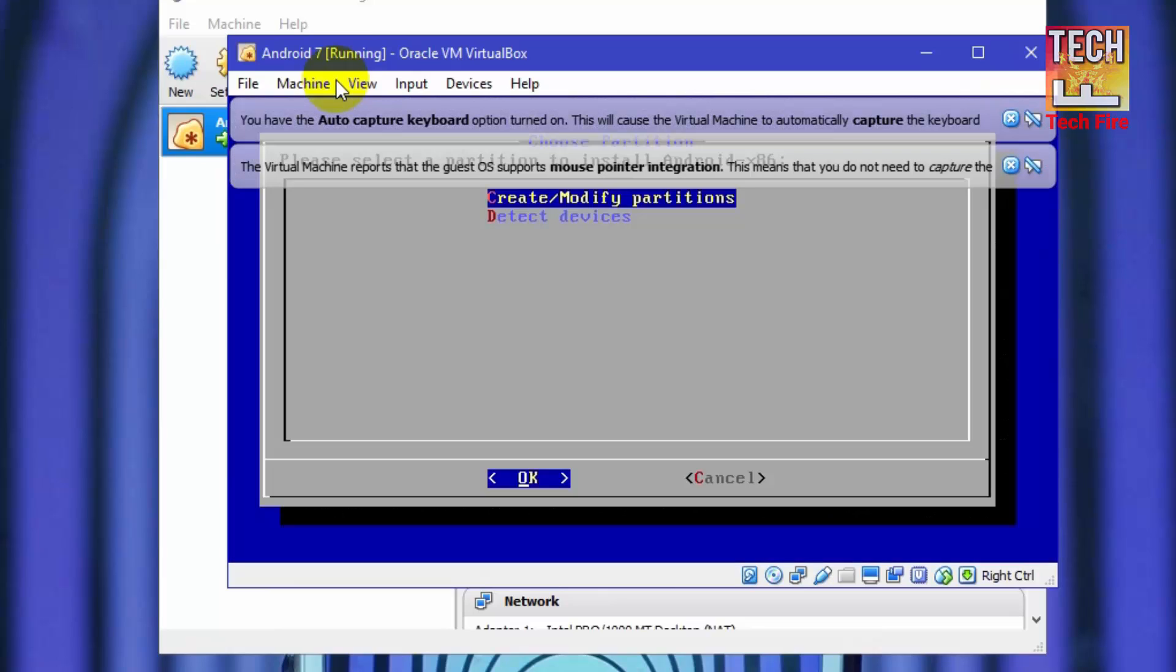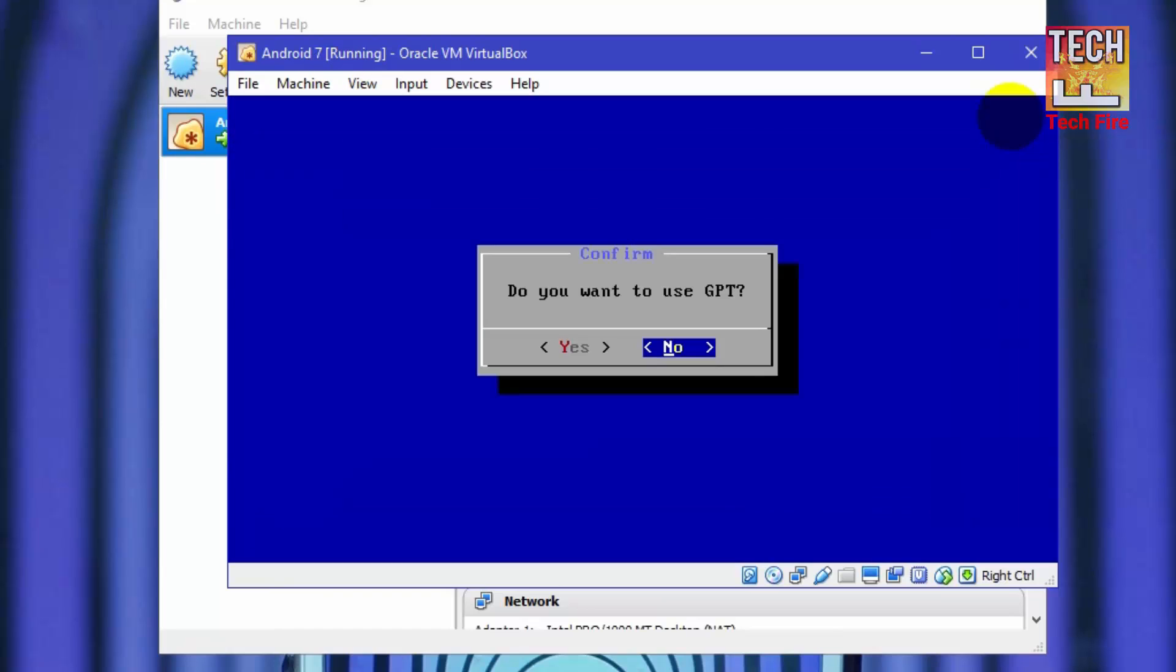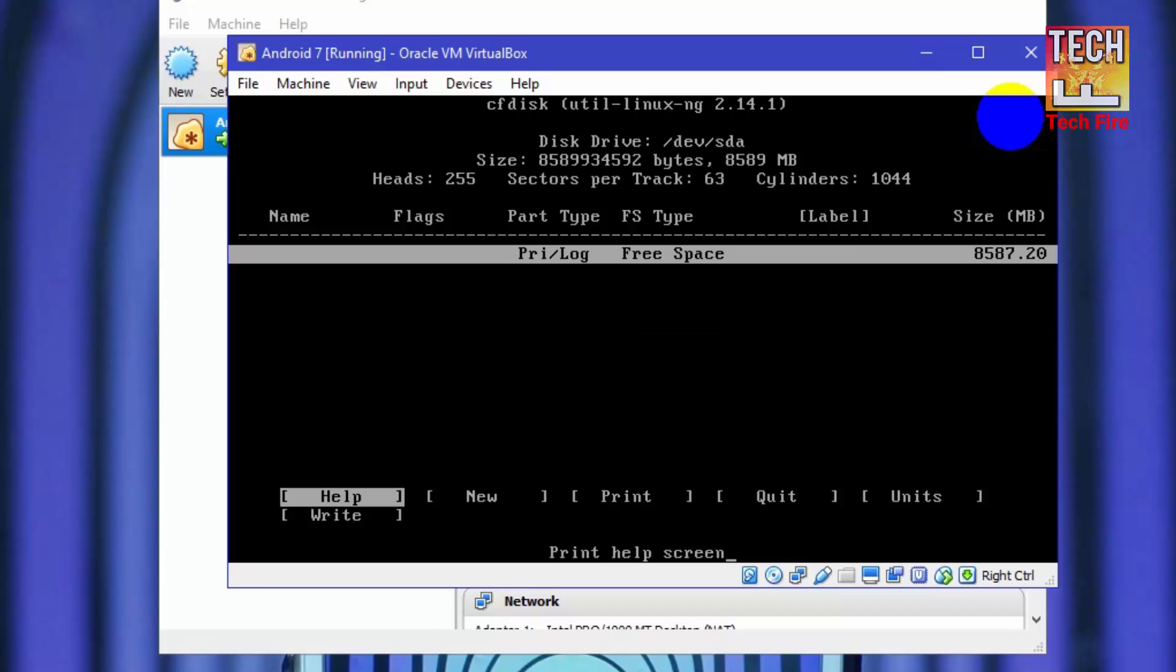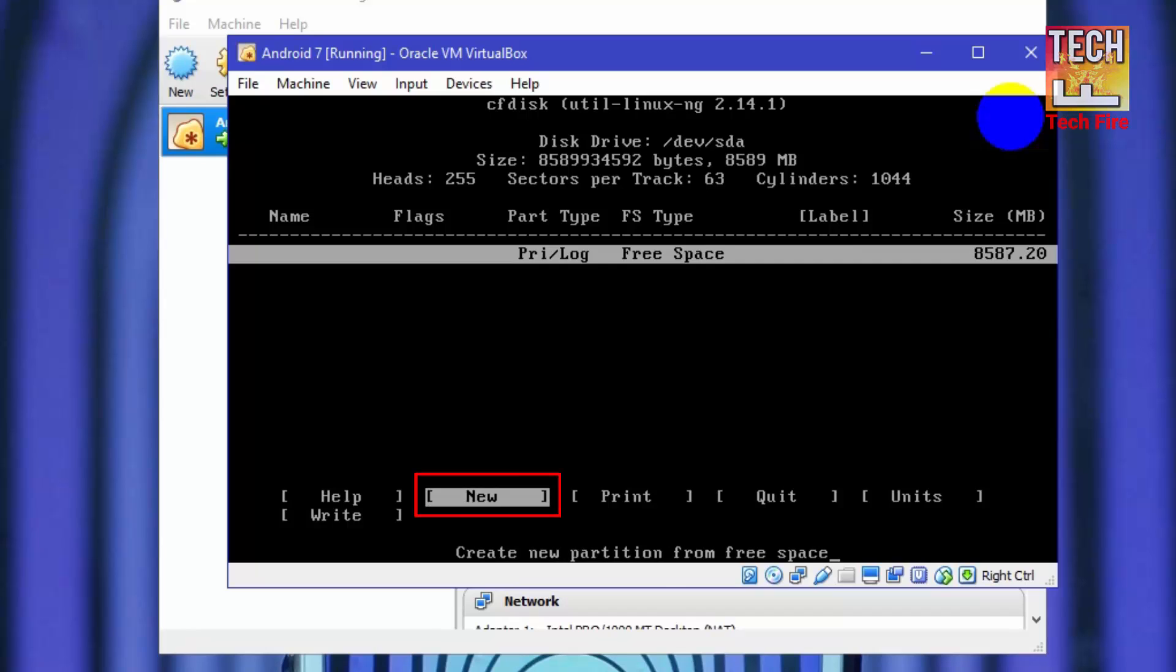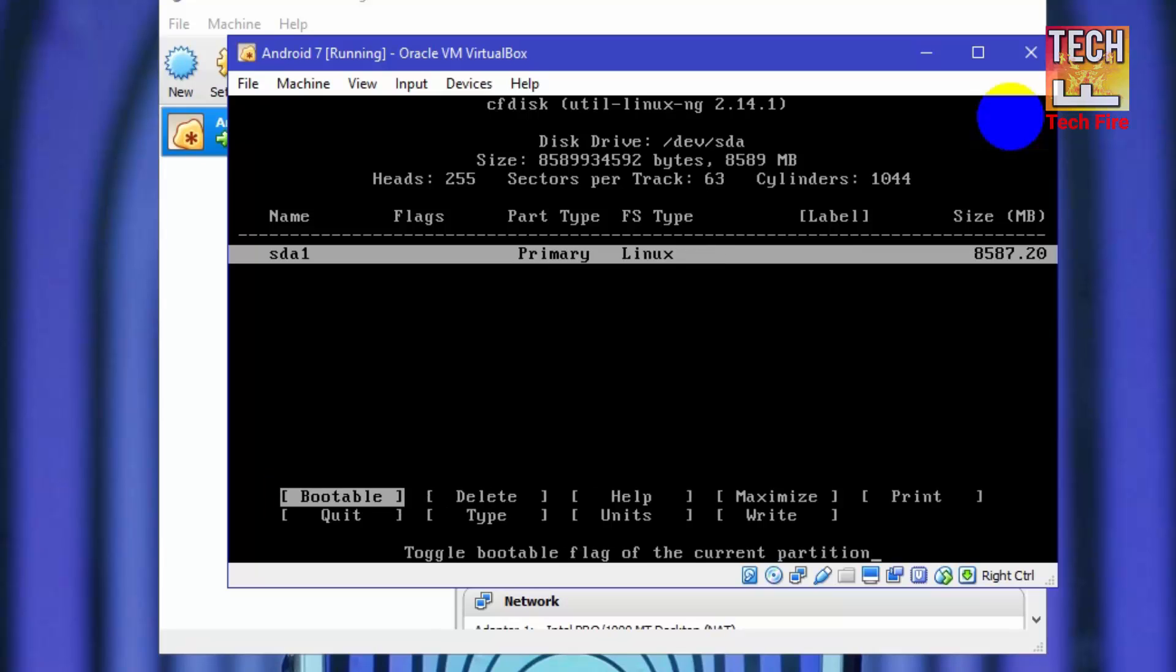Now select create/modify partitions. Now select no because you don't want to use GPT option. Now you will enter into Linux disk utility. This is basically disk management which is used in Windows. You have to create a partition. So what you have to do: select new and hit enter. Then select primary. Now again hit enter. Now you have to select this option which is called bootable and hit enter.